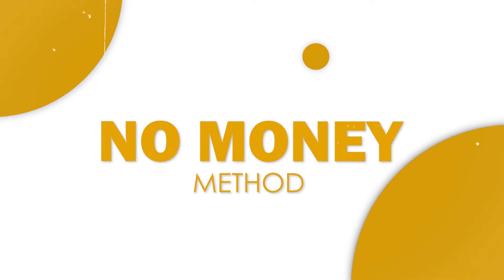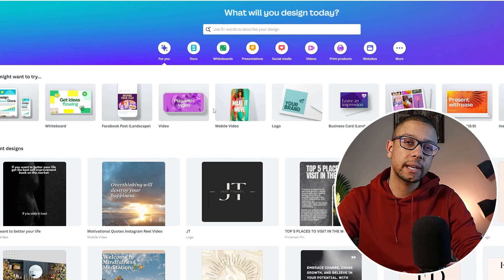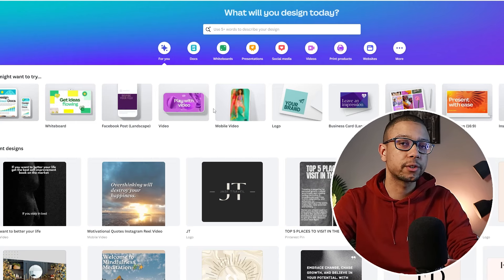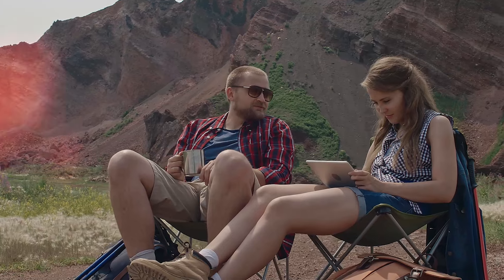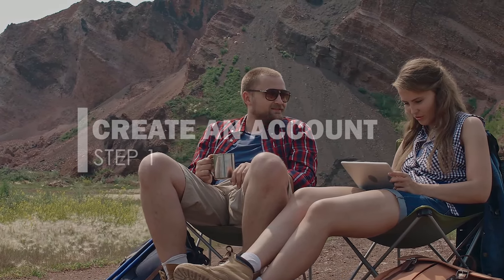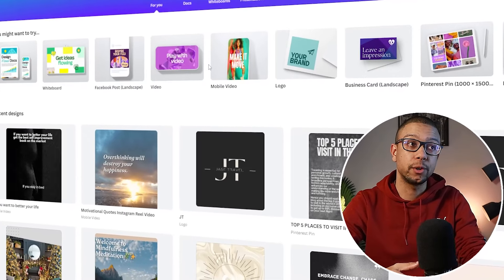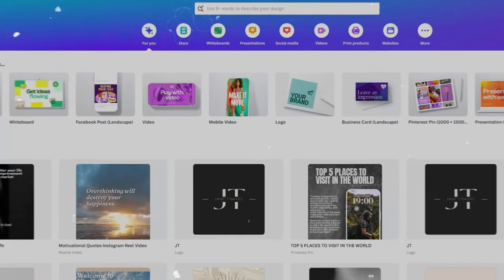These methods won't cost you any money since Canva is completely free to use, and the external platforms I'm going to show you will also be free to use. The first step is to create an account on Canva.com — this is our main platform. You can create an account easily by signing up through an email account.